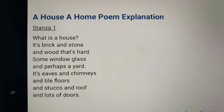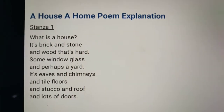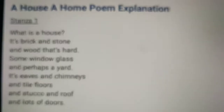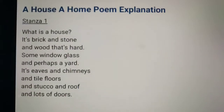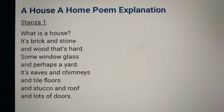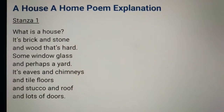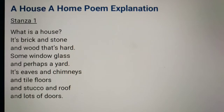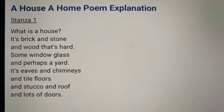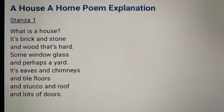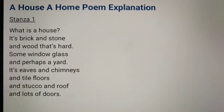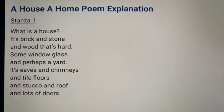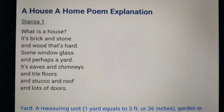Now let us go stanza-wise. Look at the first stanza — 'A House, A Home' poem explanation. What is a house? It is a brick and stone and wood that's hard, some window glass and perhaps a yard. It's eaves and chimneys and tile floors and stucco and roof and lots of doors.